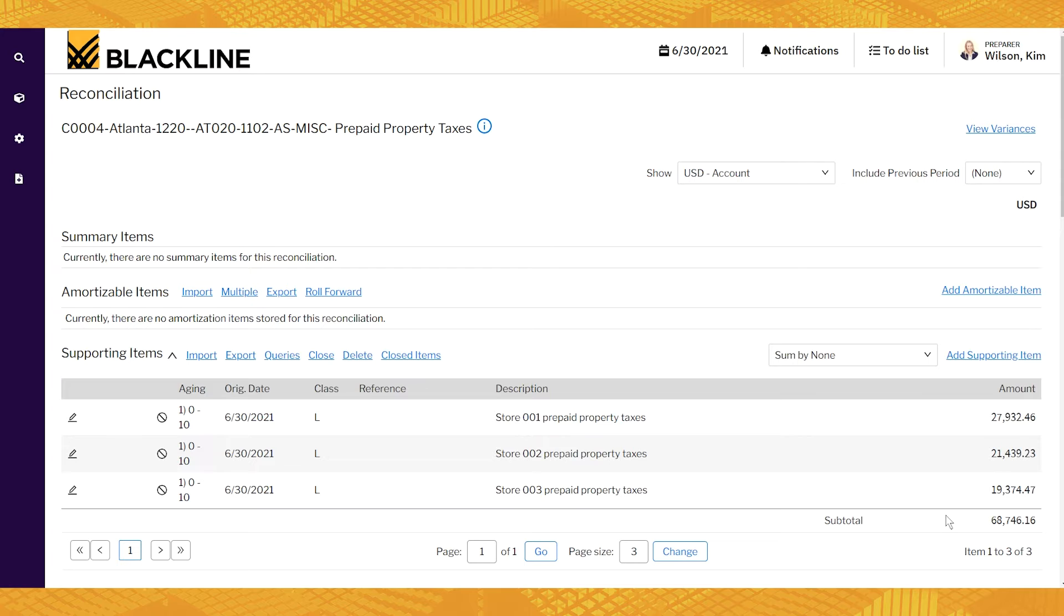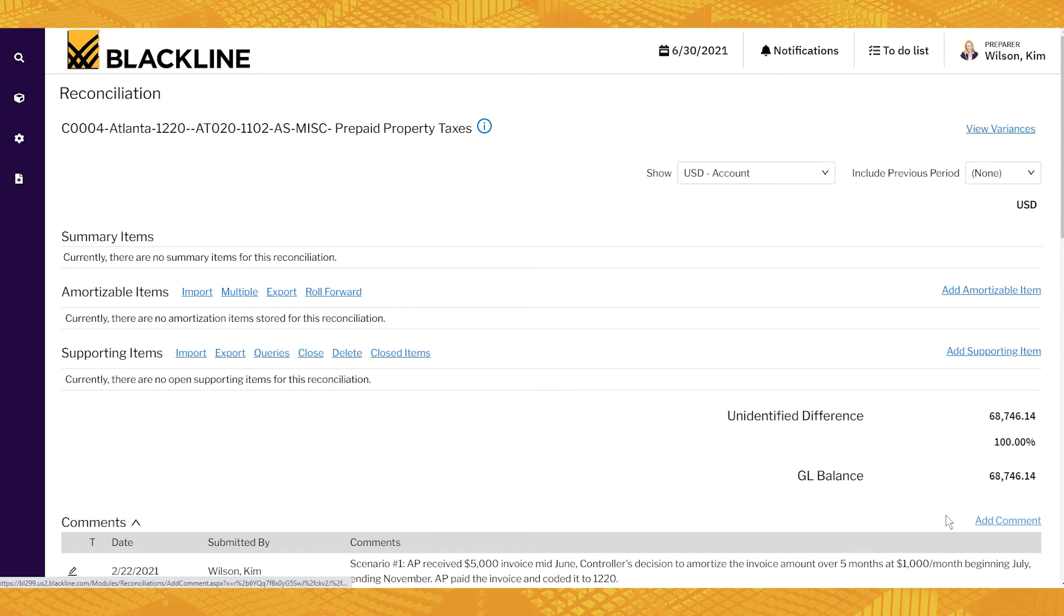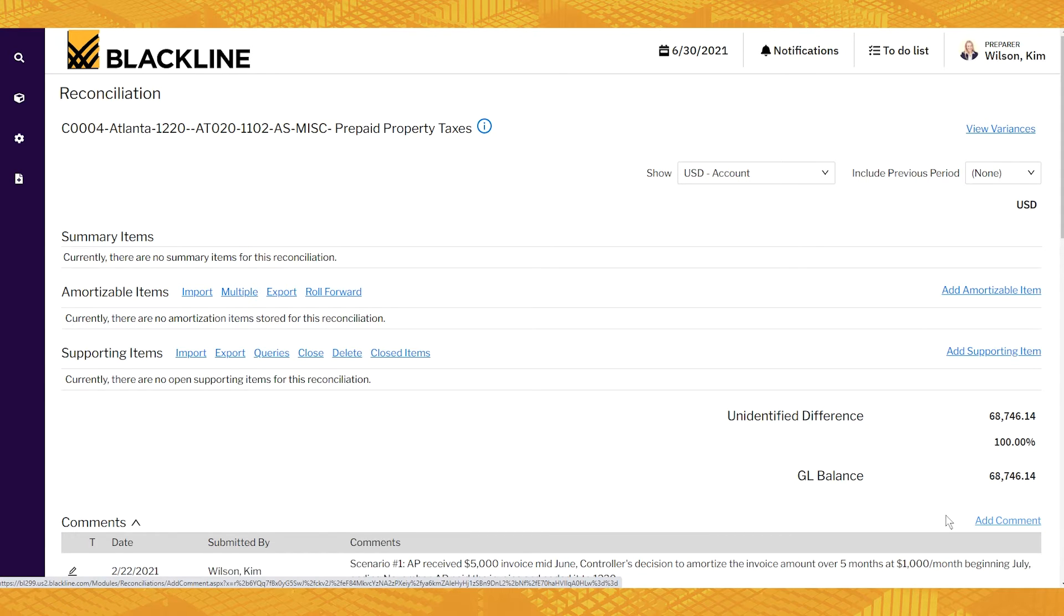But what we found as the most visibility, control, and efficiency is leveraging the power of Blackline's best practice templates. Now this example we're using, we're going to use the amortizable prepaid template.